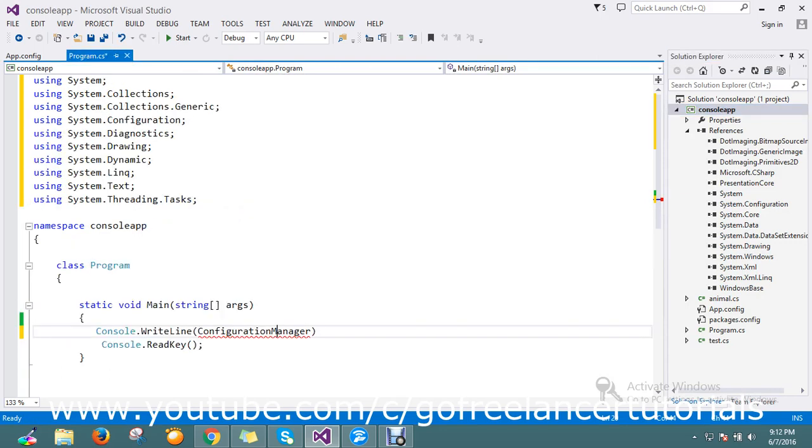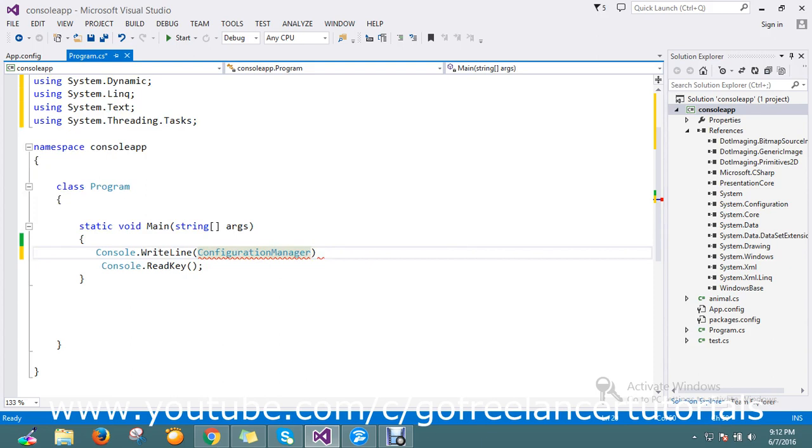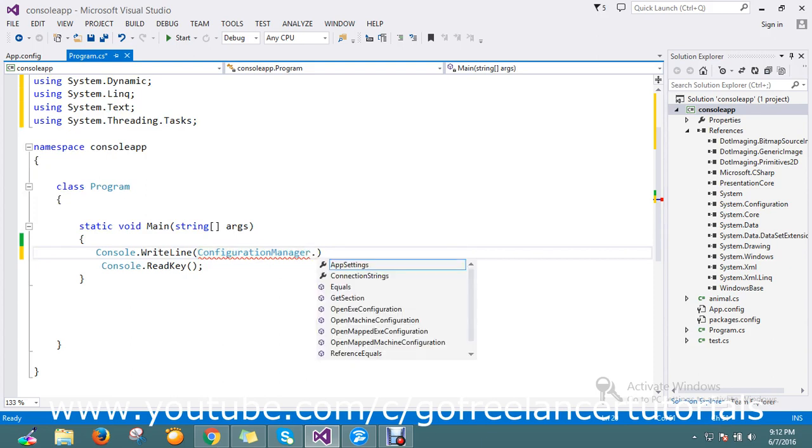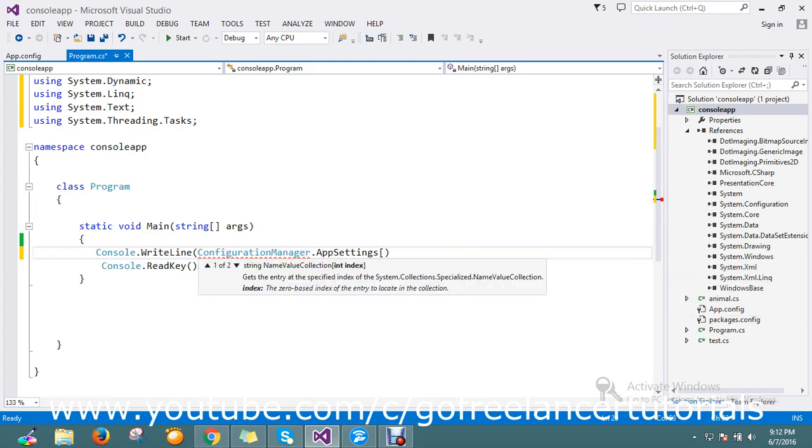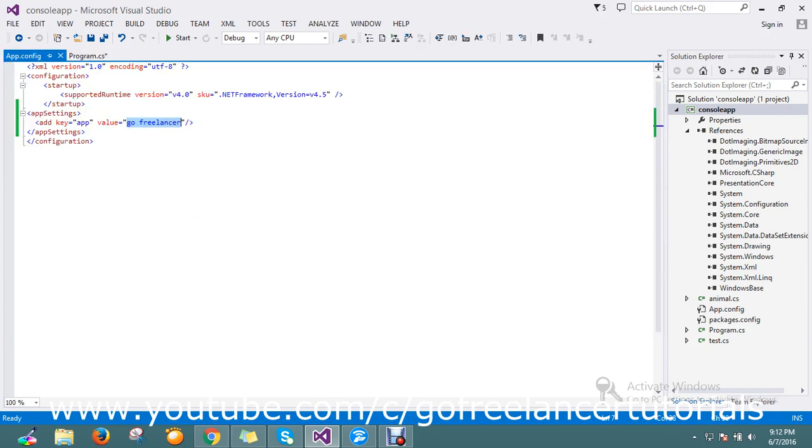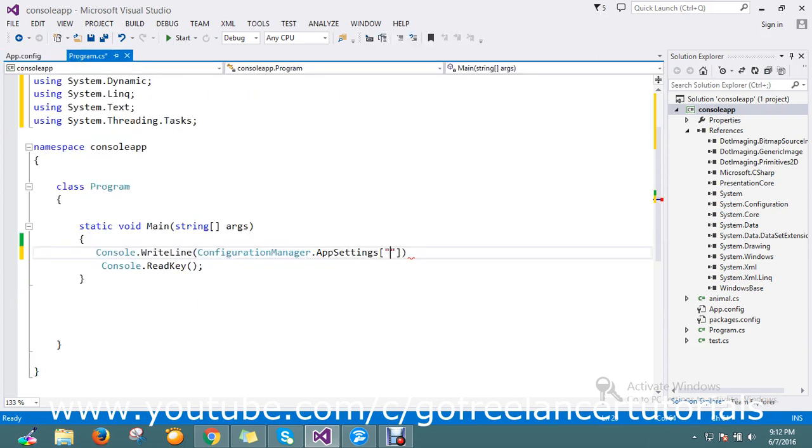In System.Configuration, in the AppSettings, you define your key. The key is 'app', so just add it here. Okay, everything is fine.